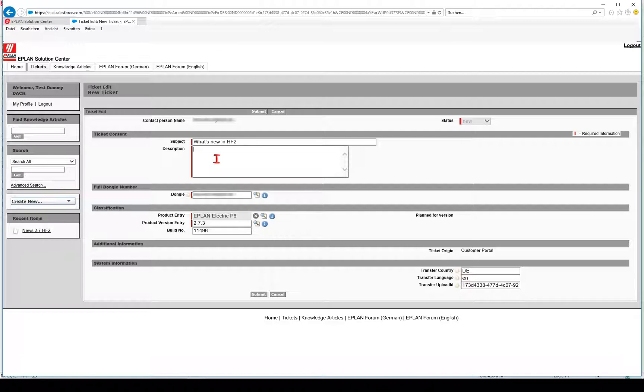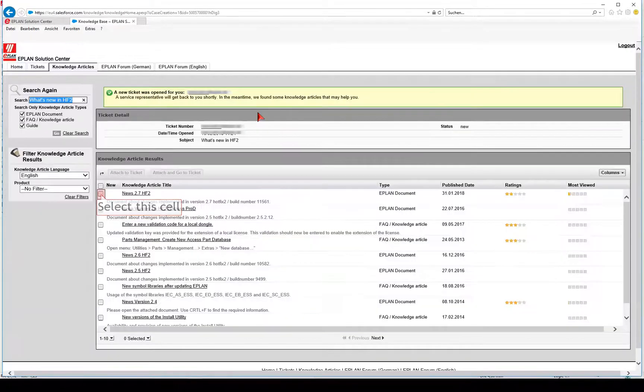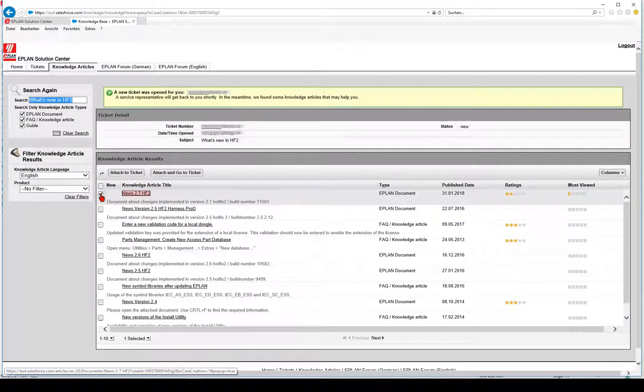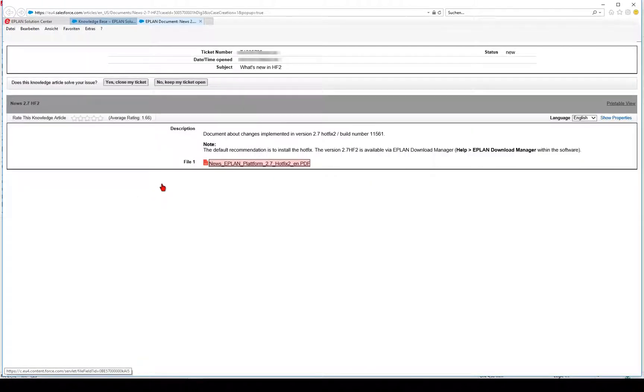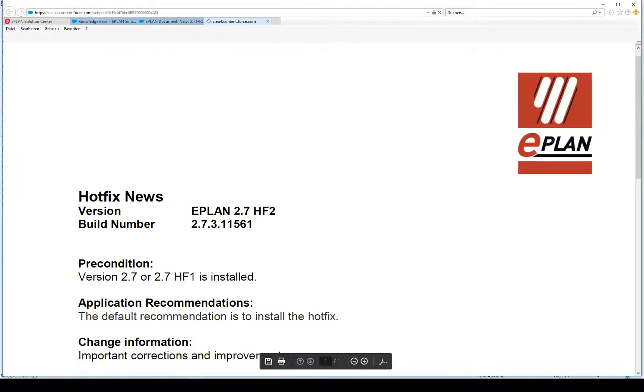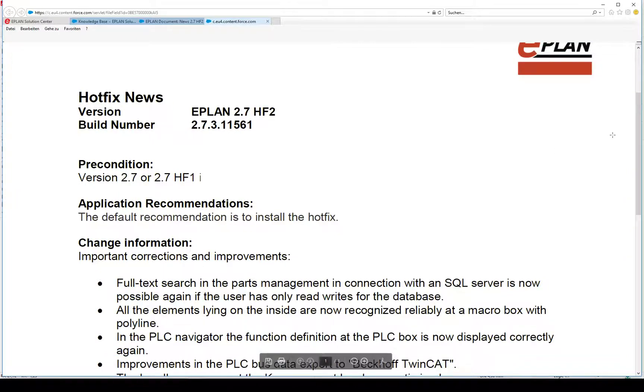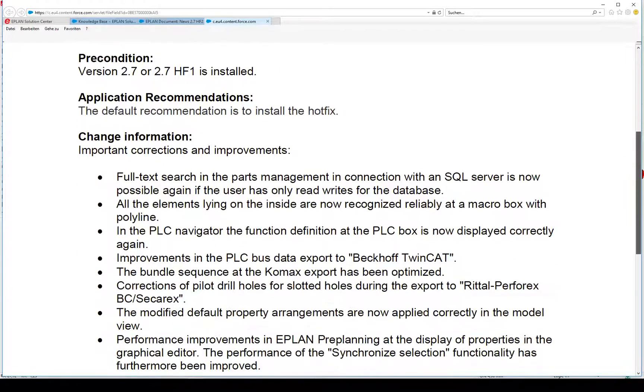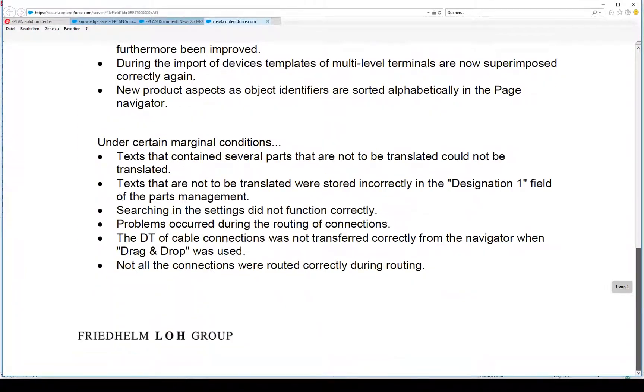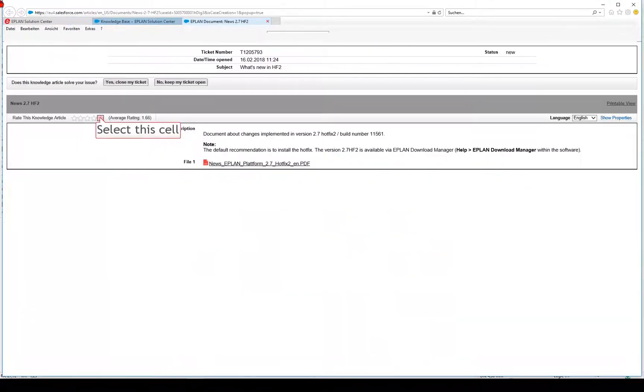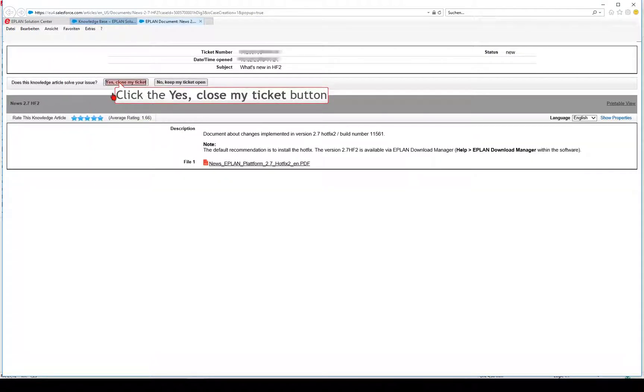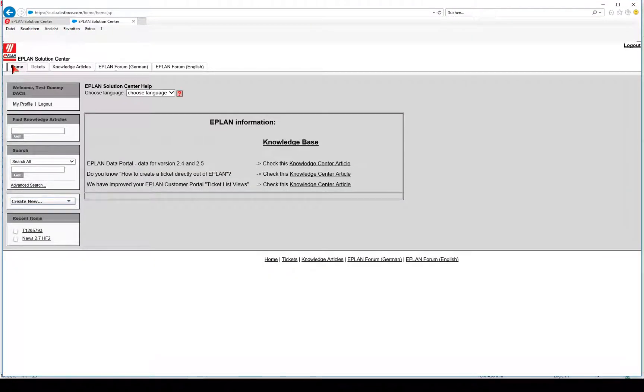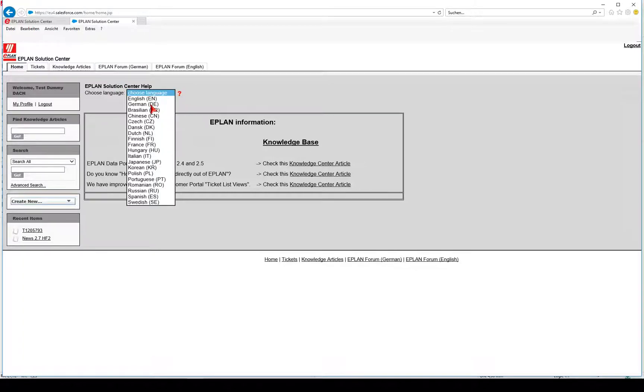A knowledge database has been integrated into the support system which already contains a large number of answers to frequently asked questions. As soon as your inquiry is received, the knowledge database, the Eplan Knowledge Center, automatically suggests initial solutions provided the topic has already been dealt with before. The knowledge database is expanded continuously.